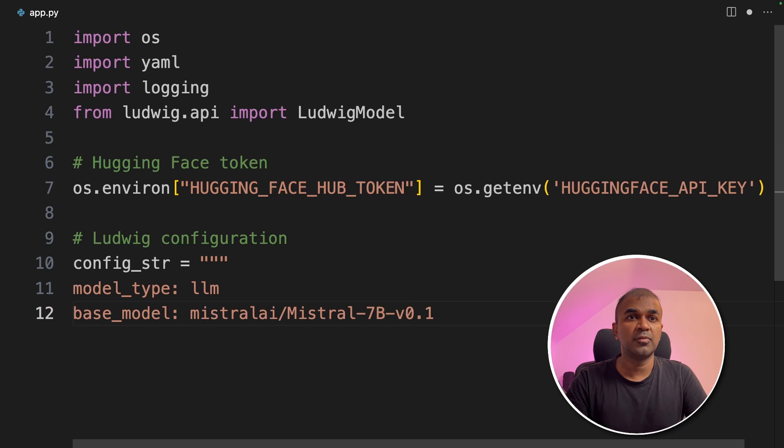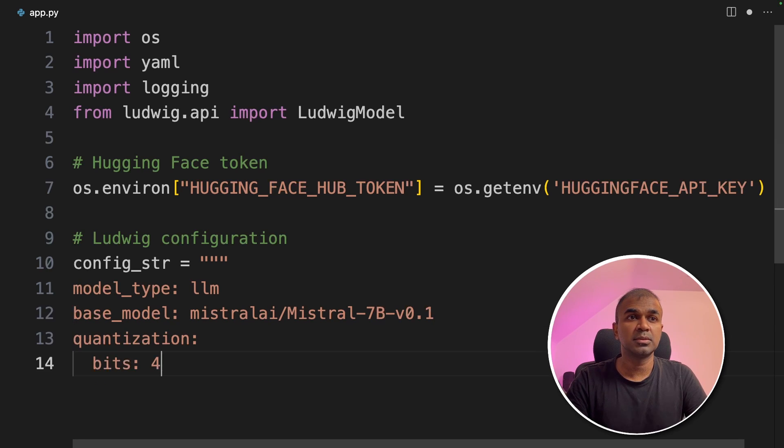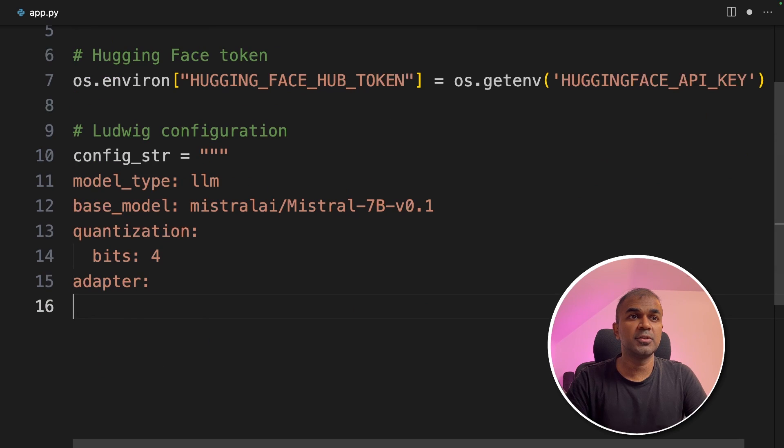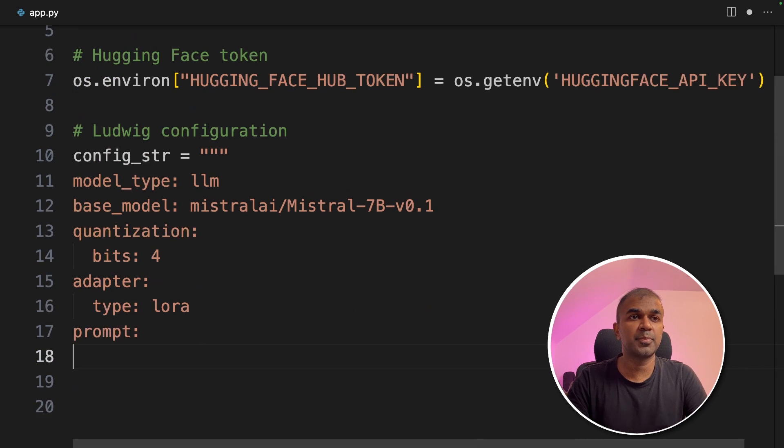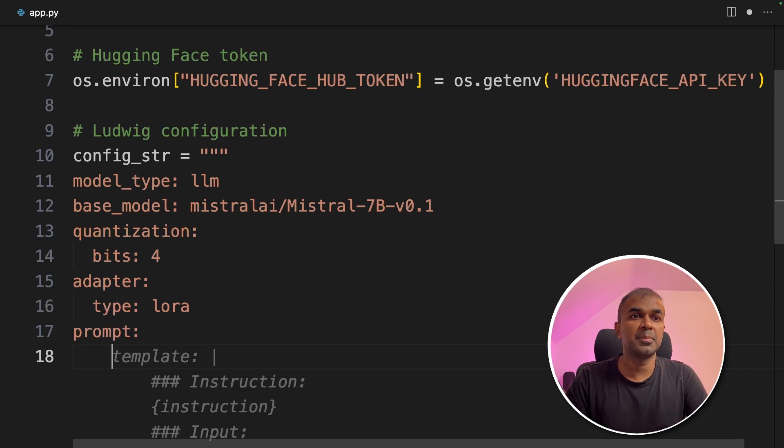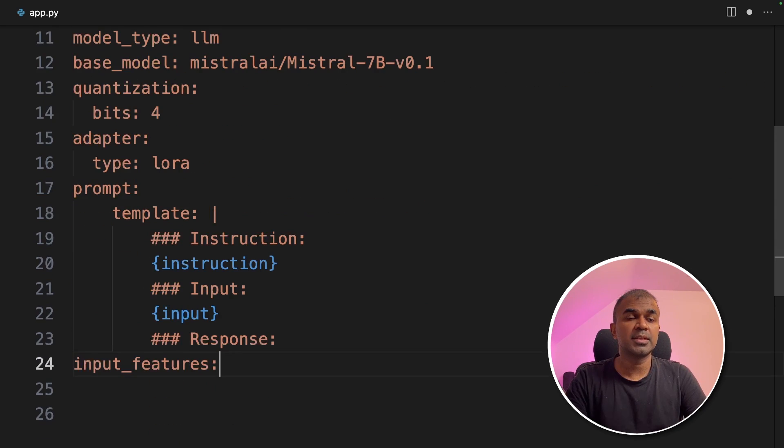Now we're going to define the Ludwig configuration. Model type, LLM and we are defining Mistral 7 billion version 0.1 and the quantization is 4 bits. Next, we are going to use the LoRa adapter. Next, prompt template.